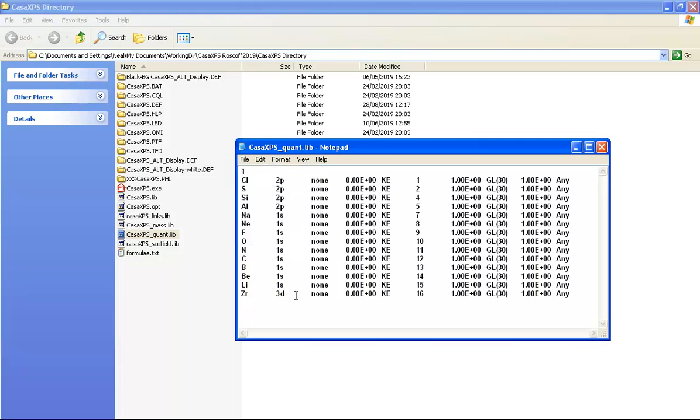When I save this file and then restart CASA XPS so that both the element library and this configuration file are read, then subsequently any time I use the create regions button, the zirconium 3d will be used to quantify rather than the zirconium 3p.